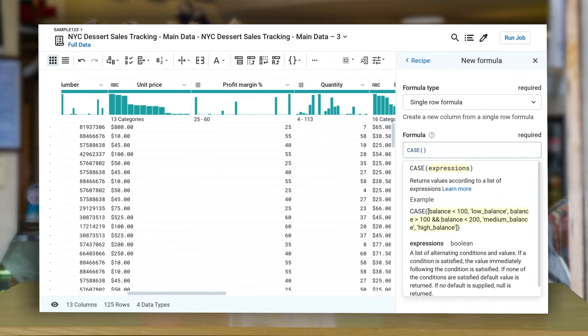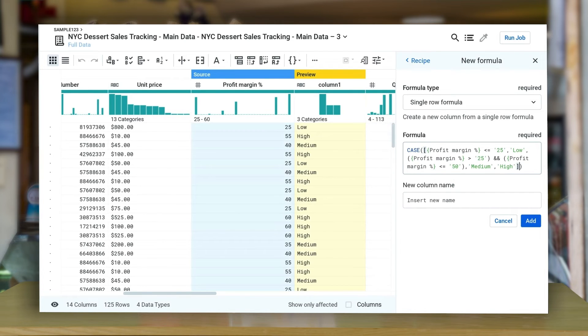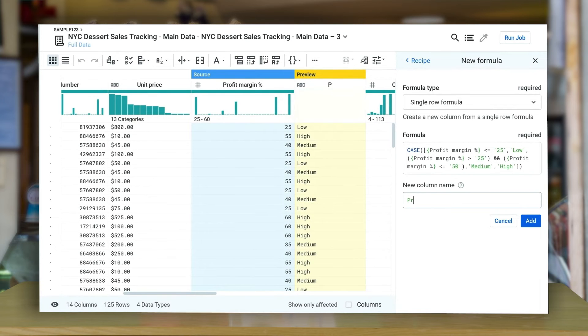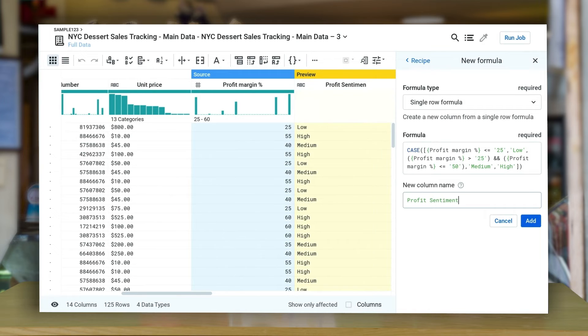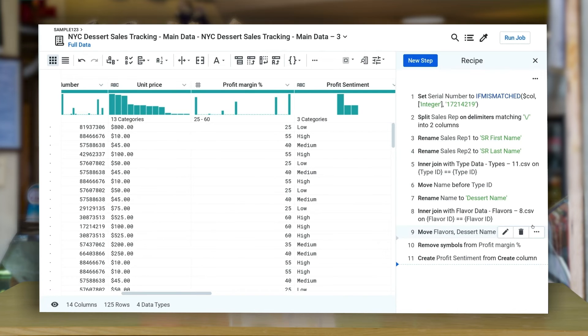Lastly, let's apply some custom logic to create a new data column. The case function allows you to perform multiple conditional tests on a set of expressions with a statement. Here, I'm going to define a range of profit sentiments from low, medium, and high based on the ranges of the value they might fall in.